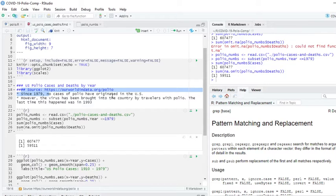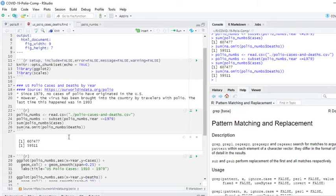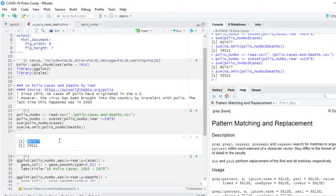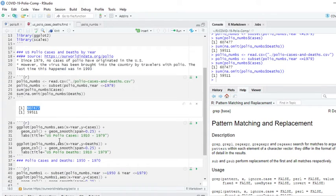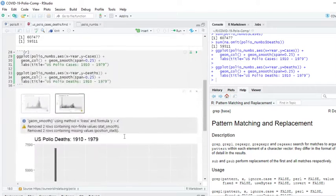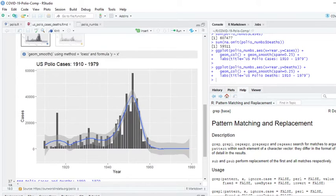Let's pull up our data. As you can see, the total number of polio cases was 607,477. The total number of polio deaths has been 59,511. So let's just do a plot of this entire data set here.